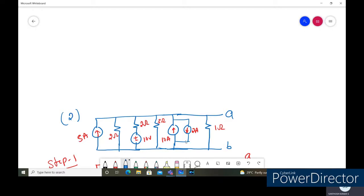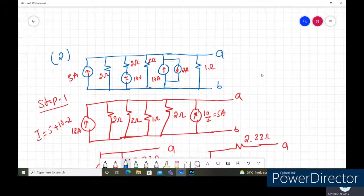We can convert the 10 volts in series with the two ohms voltage source into a current source. We can add currents of the same direction — five amperes and ten amperes — and since the two amperes is flowing in the opposite direction we take the difference. So 5 plus 10 will be 15, minus 2 will give 13 amps. The 2 ohm, 3 ohm, and 1 ohm resistors are all in parallel, and we can perform the source transformation for this.